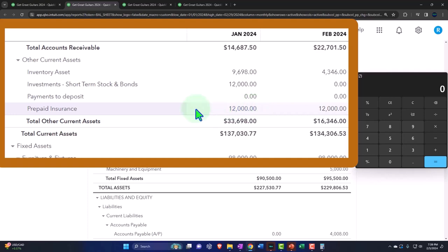Also note that if you have multiple insurance accounts, you might want to make a parent account for insurance and then put the different types of insurances underneath it. That might make it a little bit easier. So if you had car insurance and then you had liability insurance and so on, you can list those different types of insurance so that when you do the adjusting entry, then you can look at each of the individual insurance policies to see how much of the insurance has been consumed and how much has not yet been consumed.